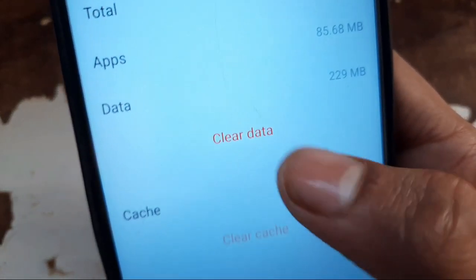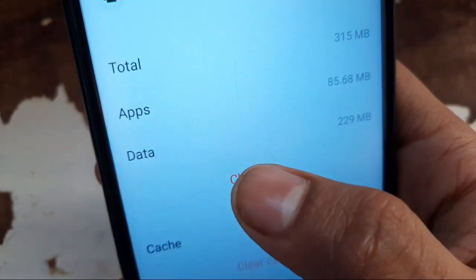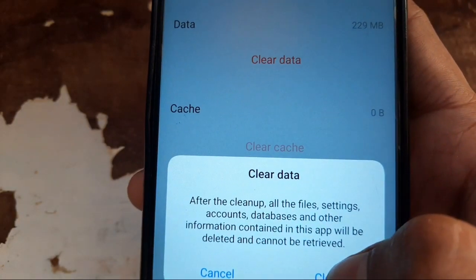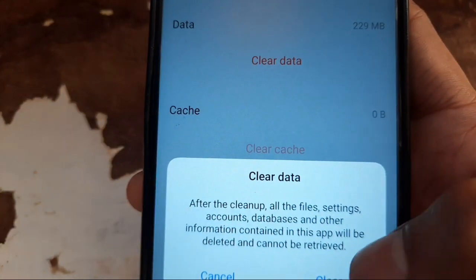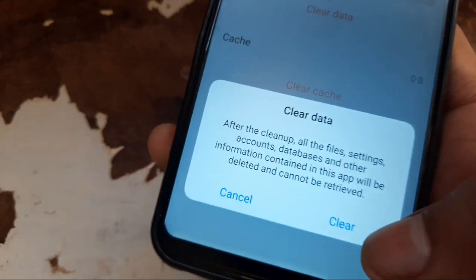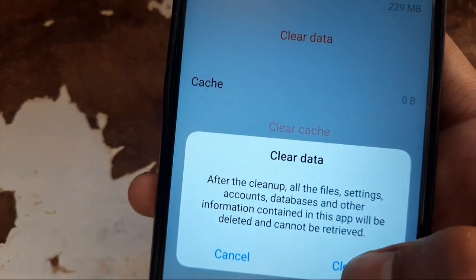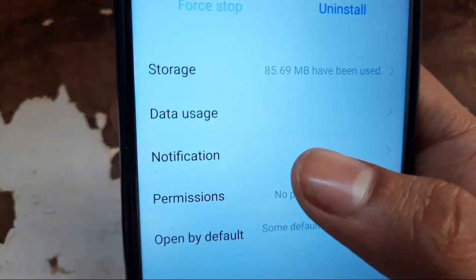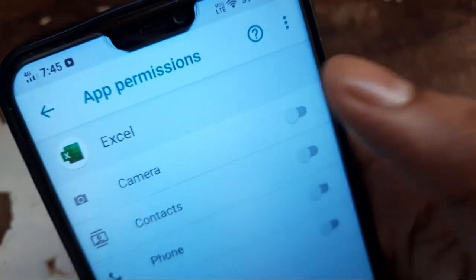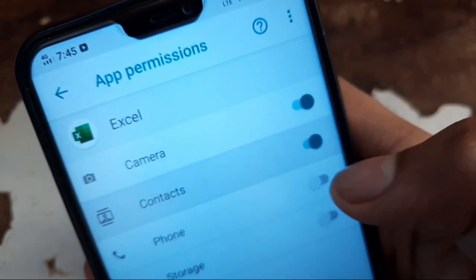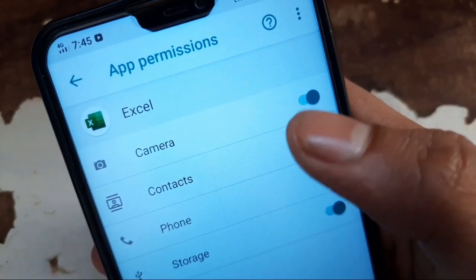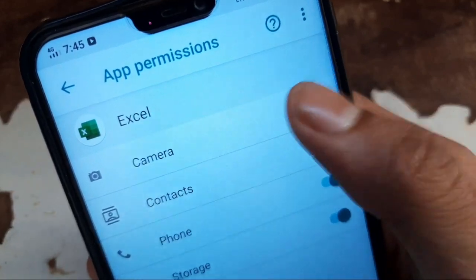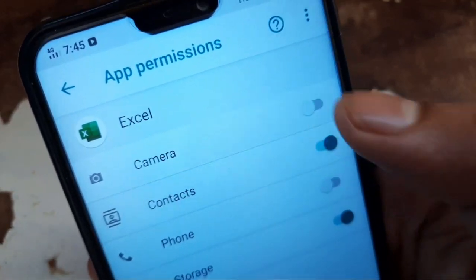Your data will not be cleared if you have saved it on cloud storage. Then click on Permissions and allow all the required permissions. If they are already allowed, turn them off and allow them again. Now I am giving you the proof.